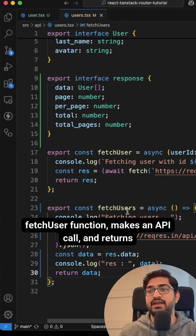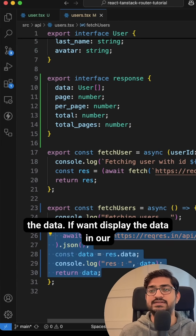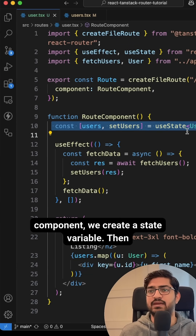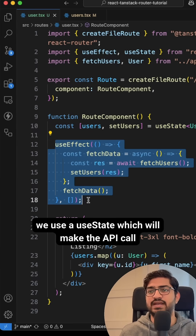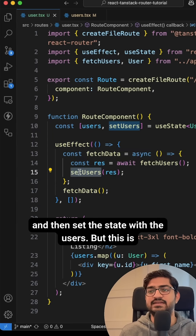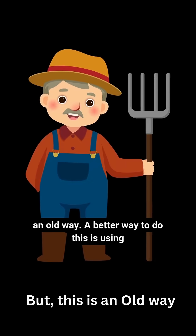Here we have a fetchUser function that makes an API call and returns us the data. If we want to display the data in our component, we create a state variable. Then we use useEffect which will make the API call and then set the state with the users. But this is the old way.